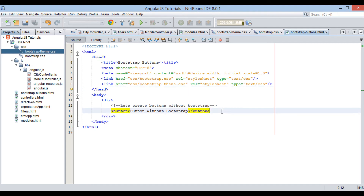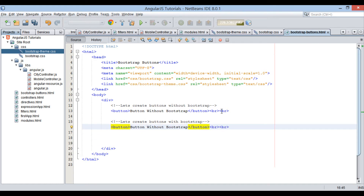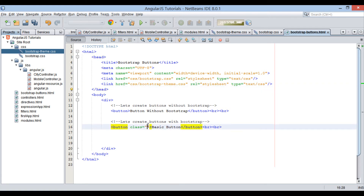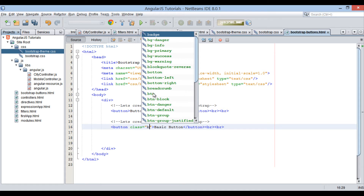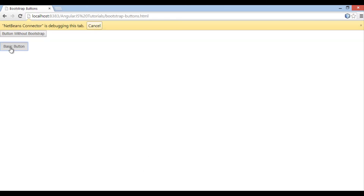Moving ahead, now let's create buttons with Bootstrap CSS. Let's see the Bootstrap basic button. In order to use the Bootstrap basic button, we have to provide a class attribute to the button element. This class attribute will take in the name of the Bootstrap CSS class, thus providing rendering to the button through that class. For the basic button, we will use the 'btn' class of Bootstrap CSS. Save the file, and on the browser you can see the basic button rendered in a better way.